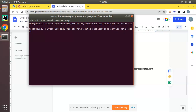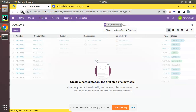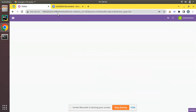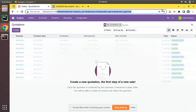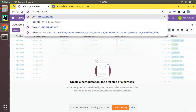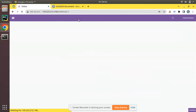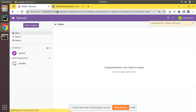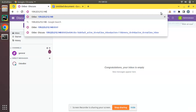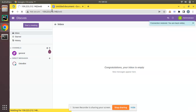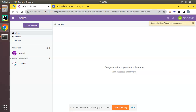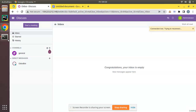Nginx has been restarted. Now if I go here you can see Odoo is running on 8069, but if everything is okay it should also be available on port 80. You can see Odoo is running without a port number — Odoo is accessible on port 80.